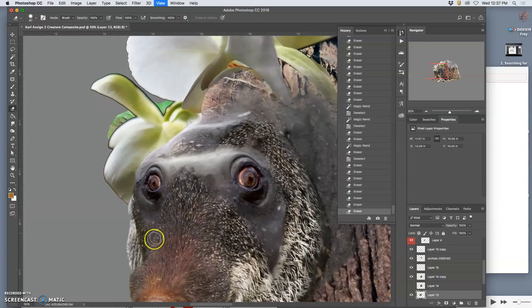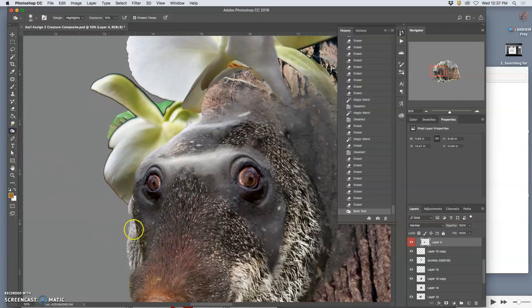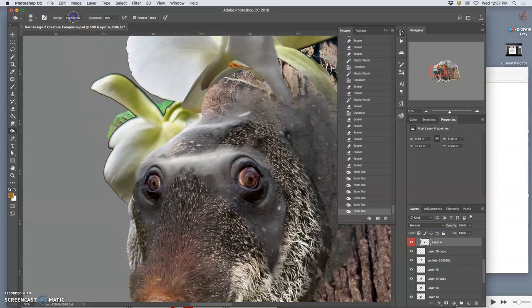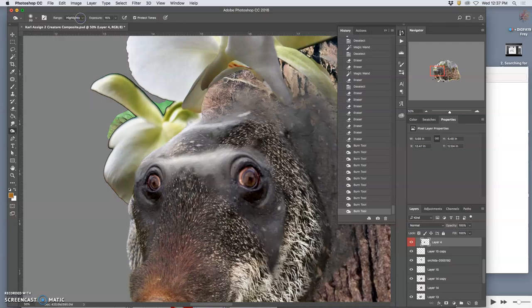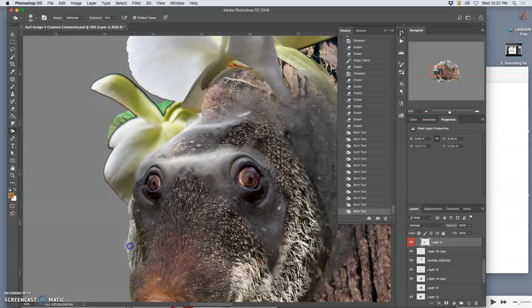Then I might decide, okay, this layer is looking good, but I need to burn it or color correct it or do something. I'm going to change to mid-tones, just transition it a little bit better.